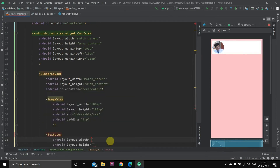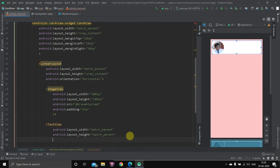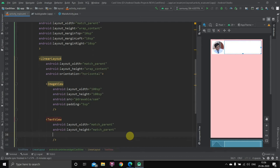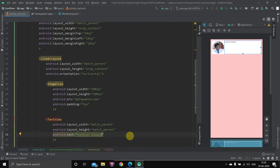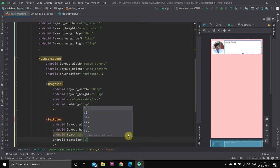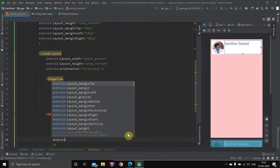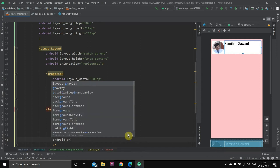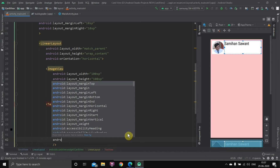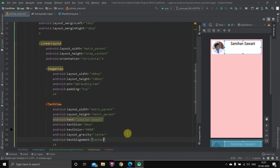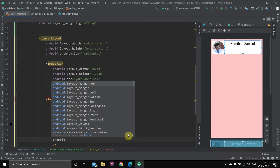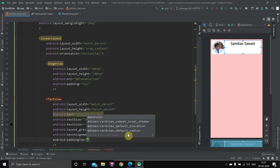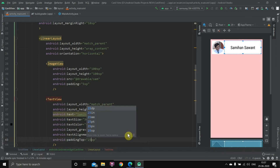The second component is the text view. We'll set its width and height to match parent. The text will be my name — 'Samihan Sawal'. We'll give it a text size of 30sp, color black, gravity center, and text alignment center. For padding from the top, let's take 25sp so it's vertically positioned nicely inside the card.